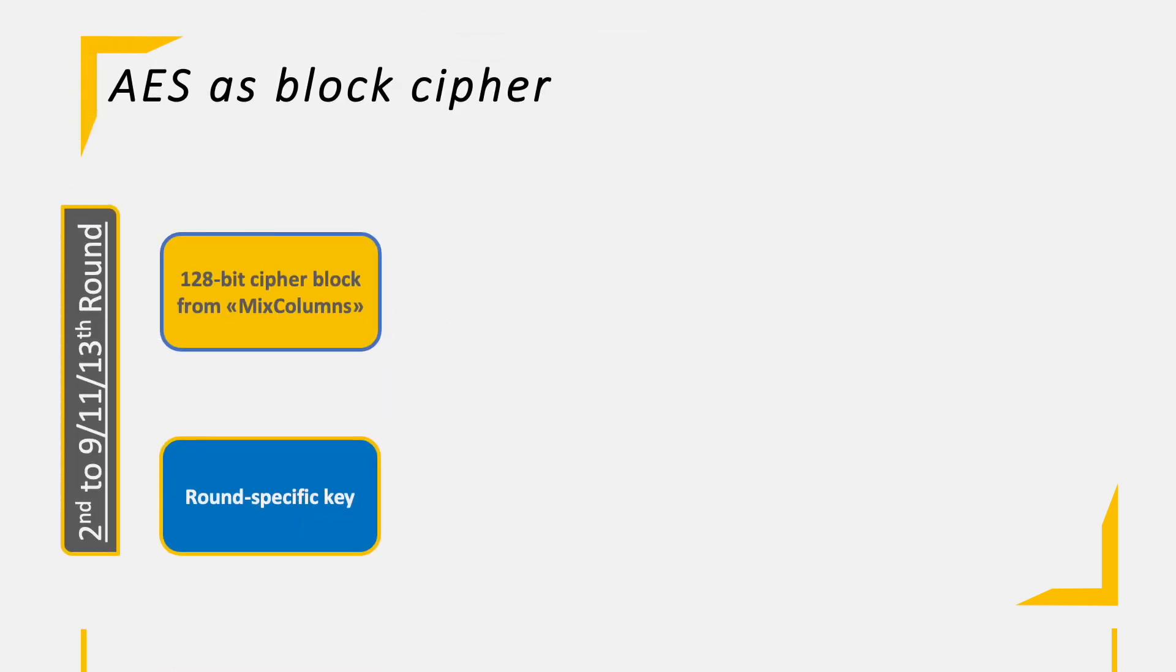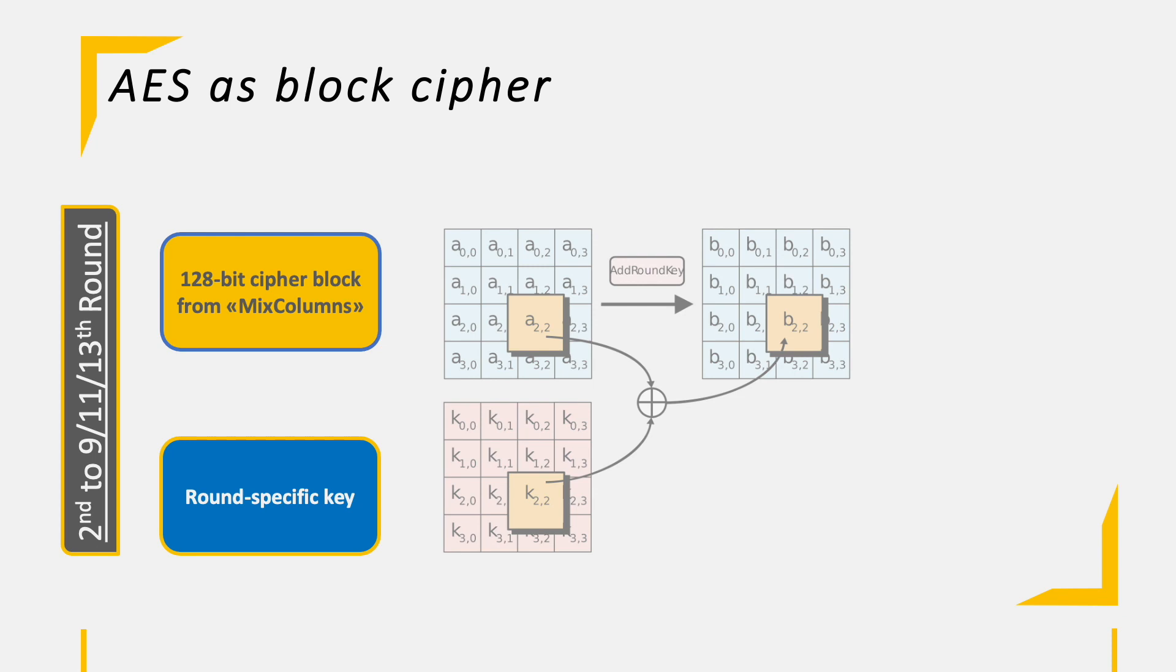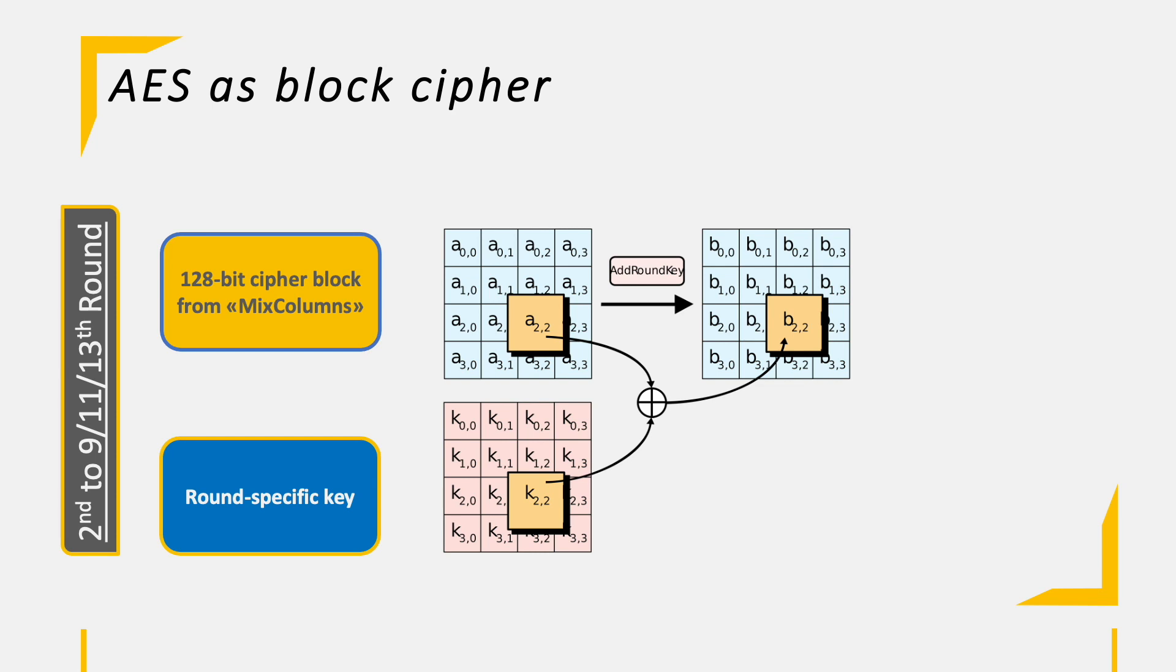Let's take a deep breath again after this exhausting practice. The final operation per round is already known to us. It's AddRoundKey. Just like in the first round, we simply XOR every byte of the cipher block with the respective byte of the round-specific key until all 16 bytes are done. Now, we finally have the final cipher block, which will be passed on to the next round of the very same instructions again.